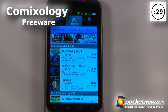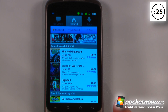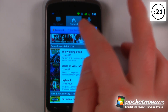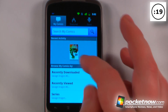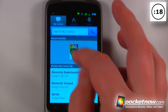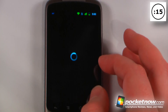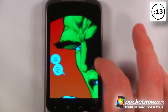Comixology is a free application available in the Android market that allows you to view comic books and purchase comic book series directly from your Android device. There are many comic books that are free, so I'm just going to go to my comics here, and if I want to view one I can click on it and go to read now.